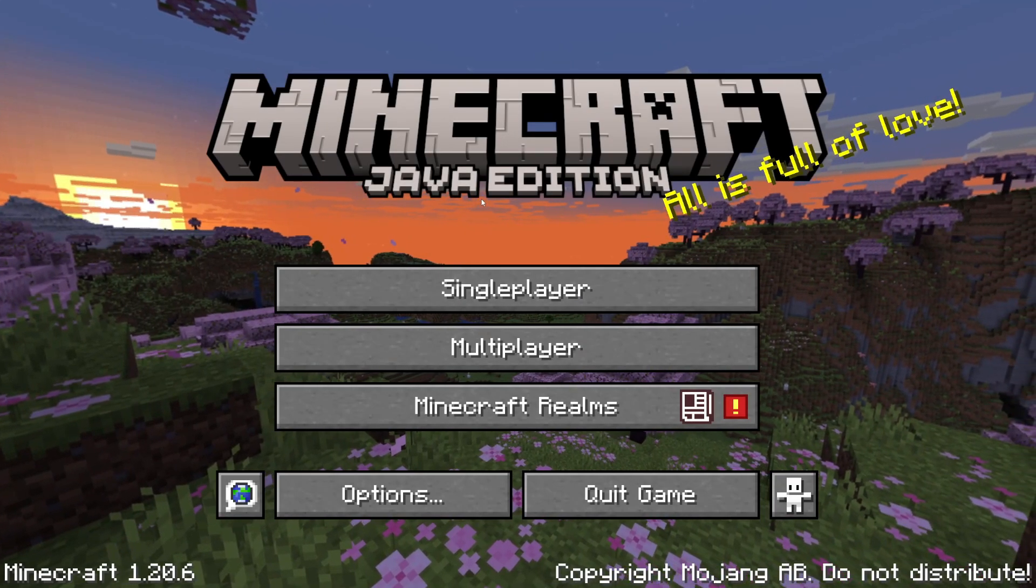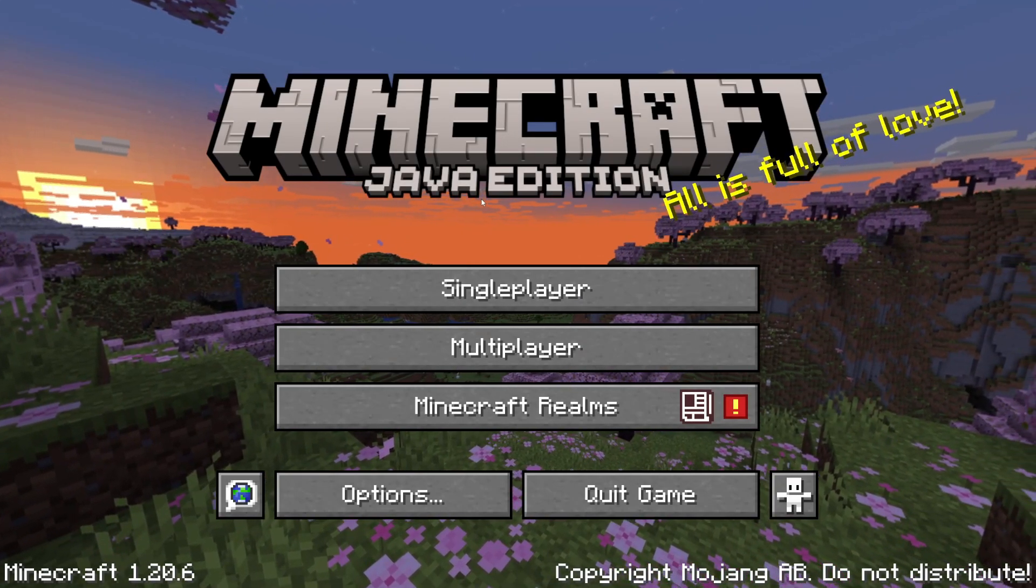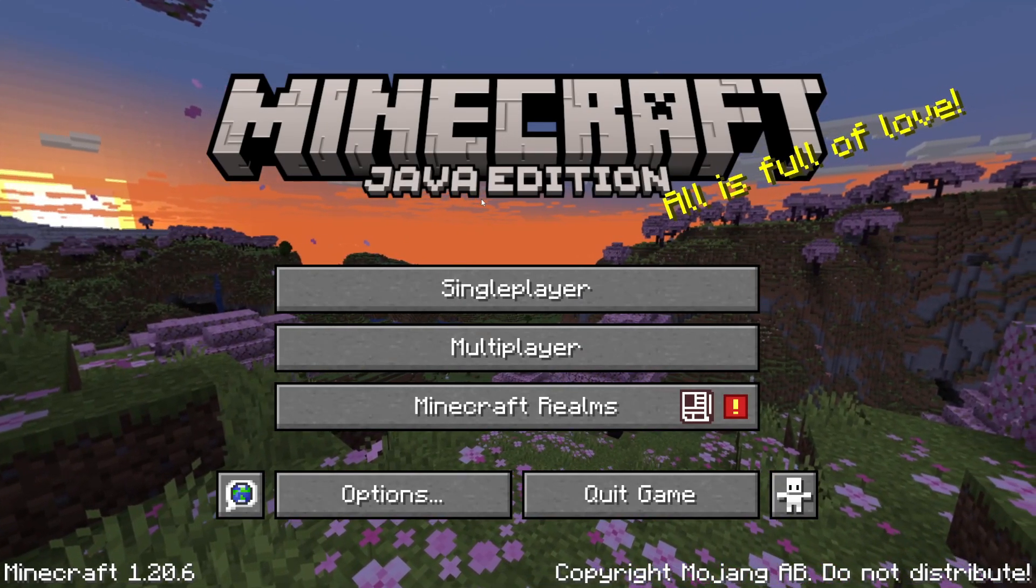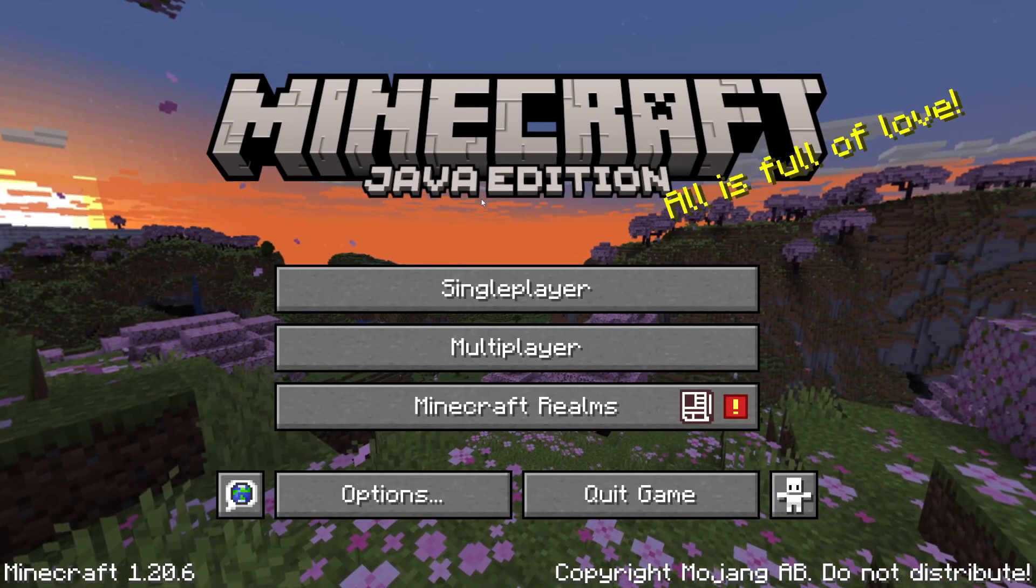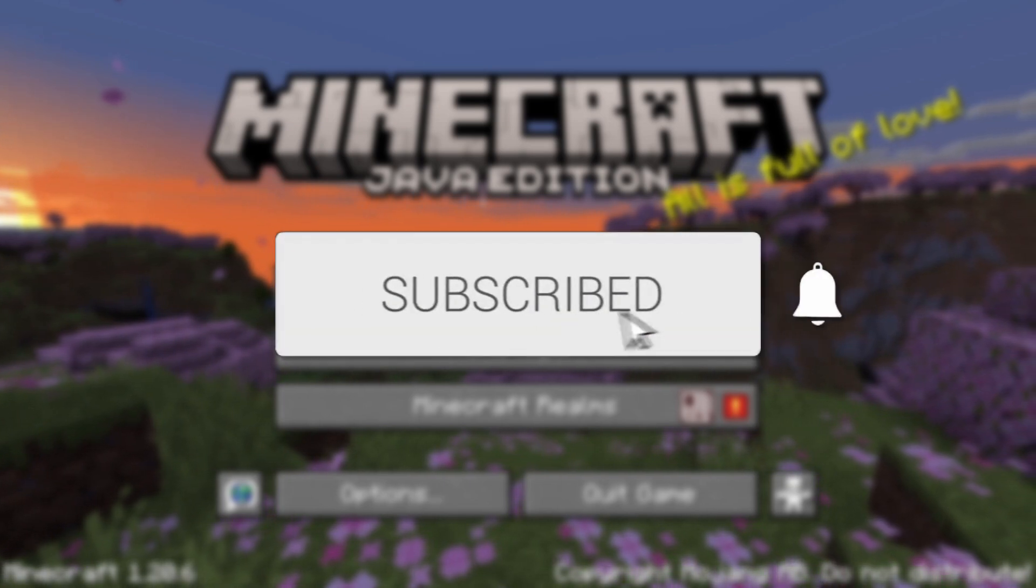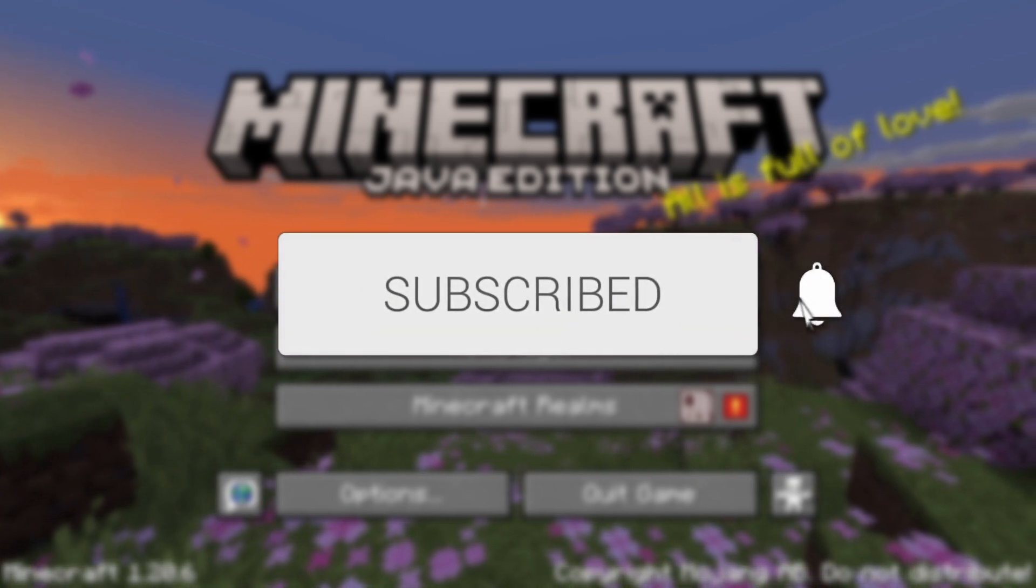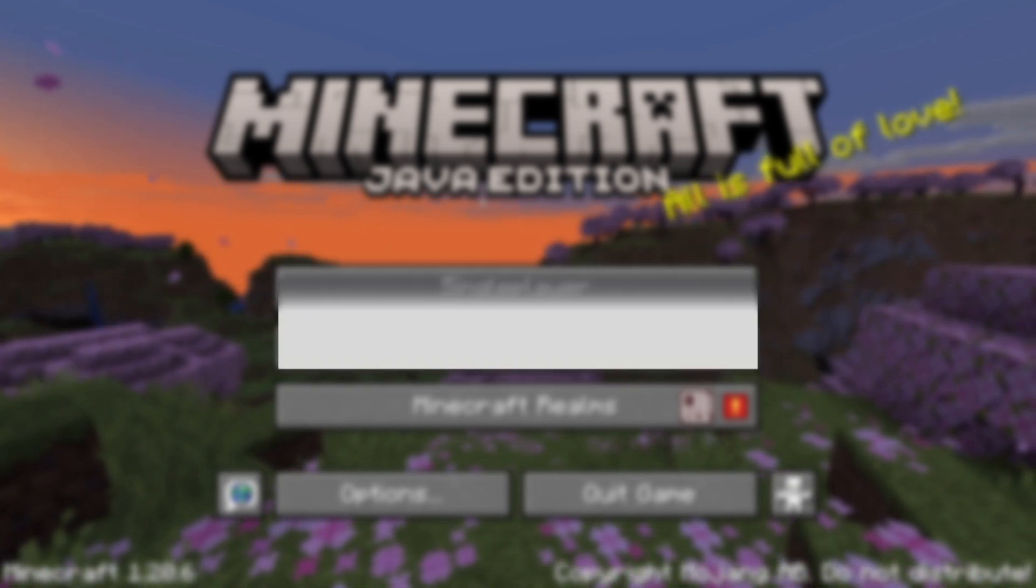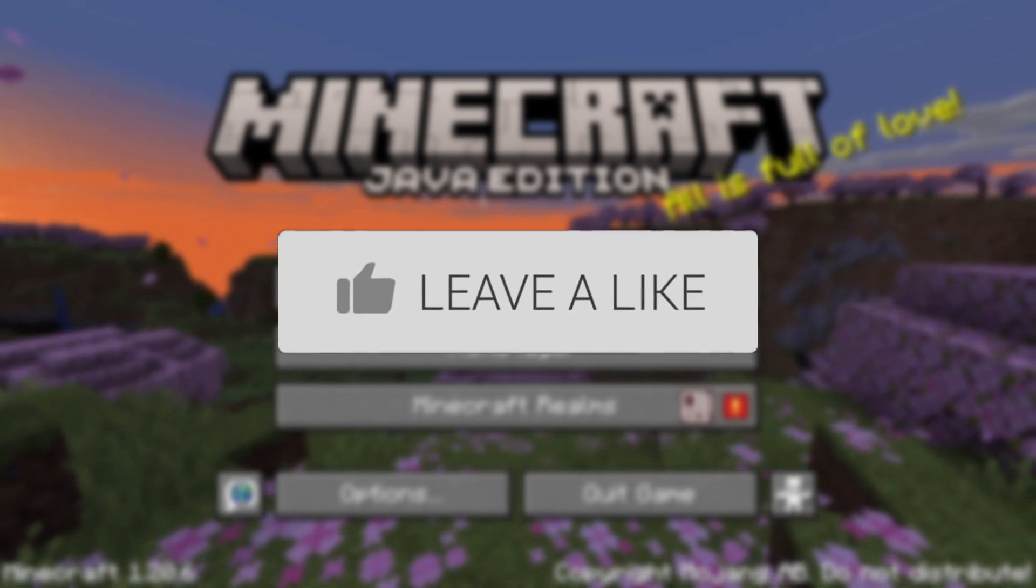We'll guide you through how to download and install All the Mods 9 to the Sky in Minecraft. If you find this guide useful, please consider subscribing and liking the video.